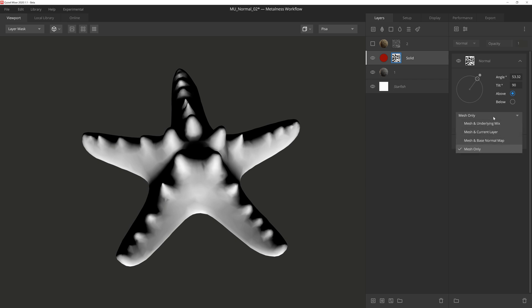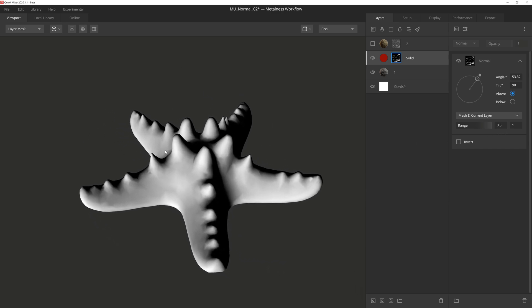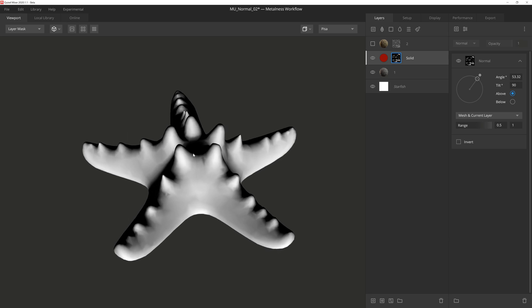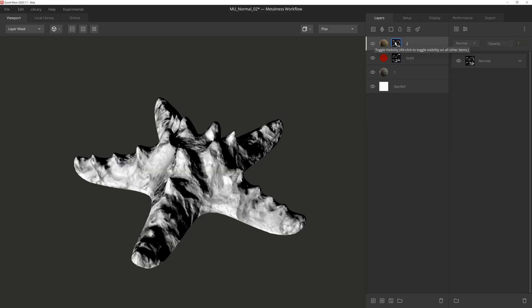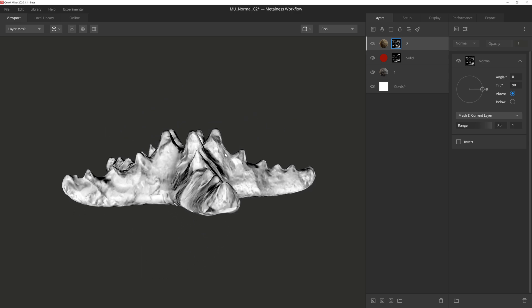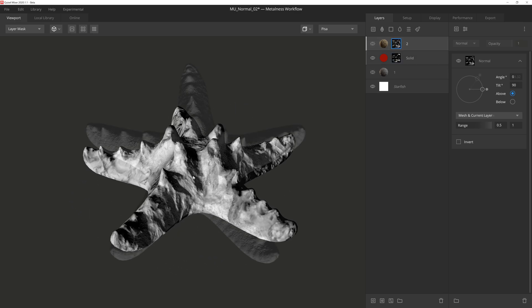And then lastly we'll bounce back up to mesh and current layer, which looks identical to the mesh only. And that's because the solid layer I'm currently using does not have any texture normals associated with it, so it's relying exclusively on the mesh. However, if I turn on this layer above that's using a Megascan surface, you'll see that it's utilizing the normal data of the surface itself along with the mesh.